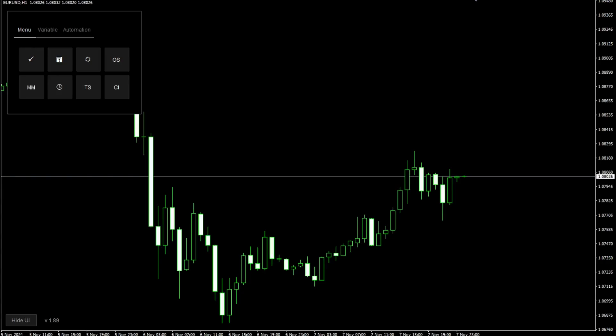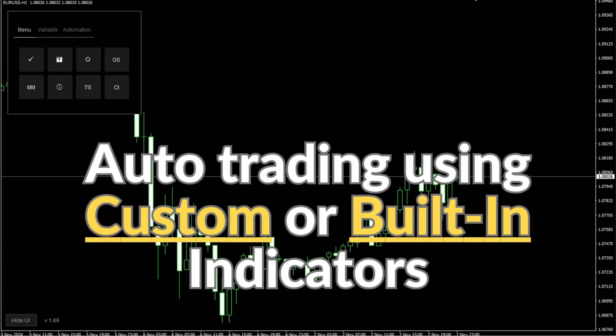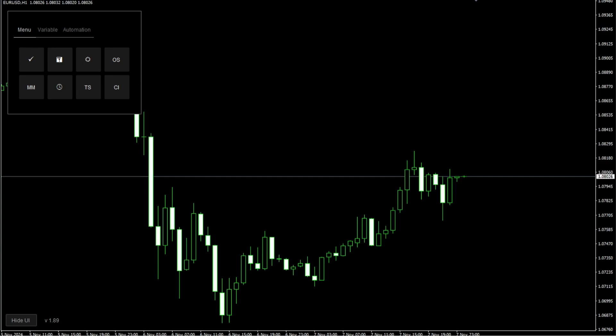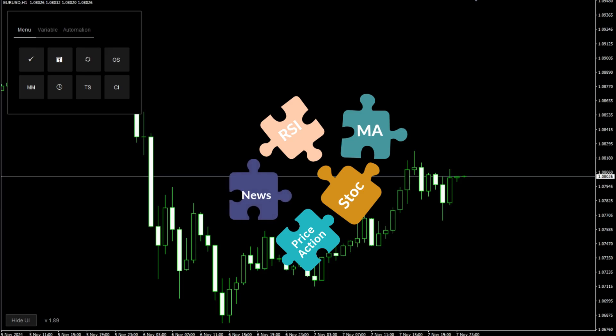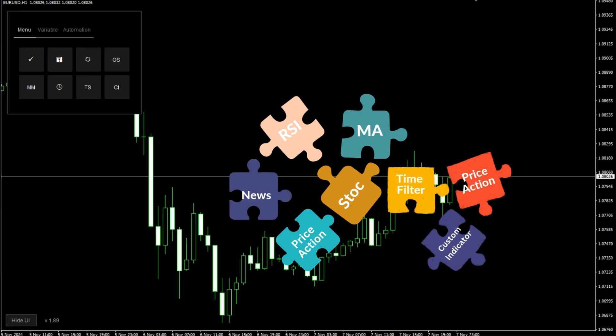In this tutorial I will explain how to automate your custom indicator and we will create an EA using arrow-based custom indicators. Using this tutorial you can create an EA from any type of custom or built-in indicator. I'll show you how to combine these indicators to build killer entry and exit rules, crafting strategies that are perfect for your trading style.